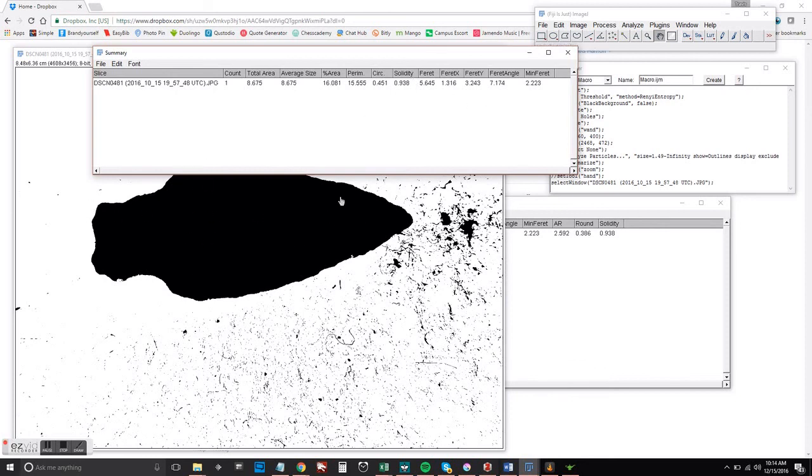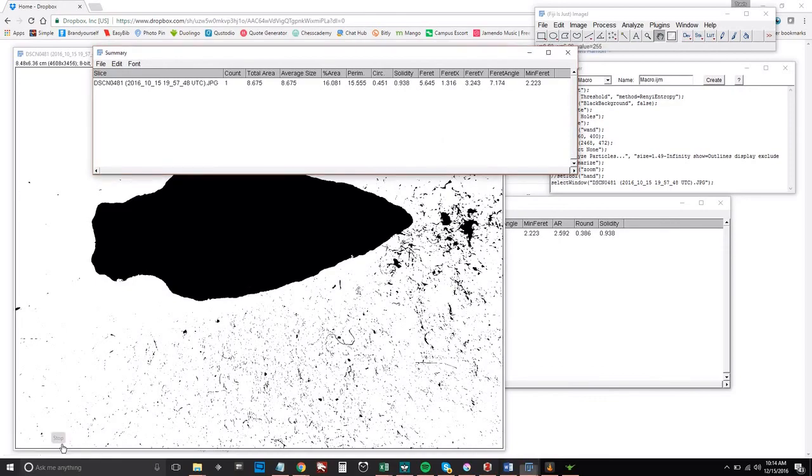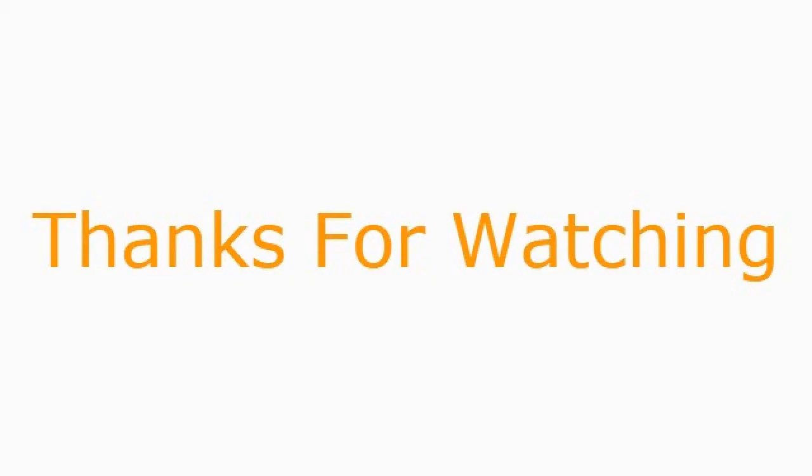And if you've used calipers, you know, you don't always get the same measurement. So there you go, first step measuring a single image. Thanks for watching.